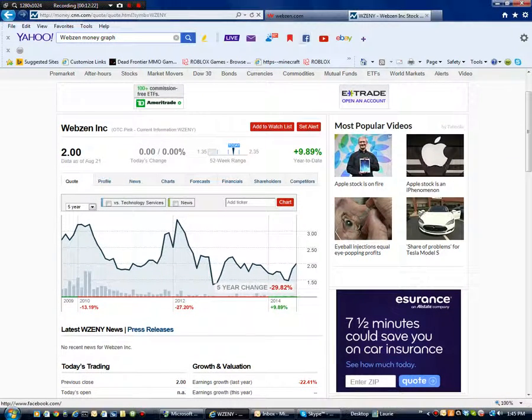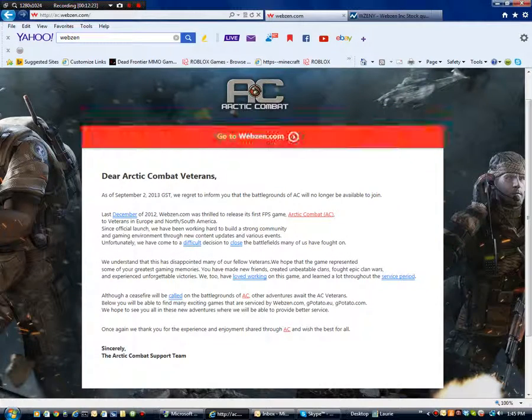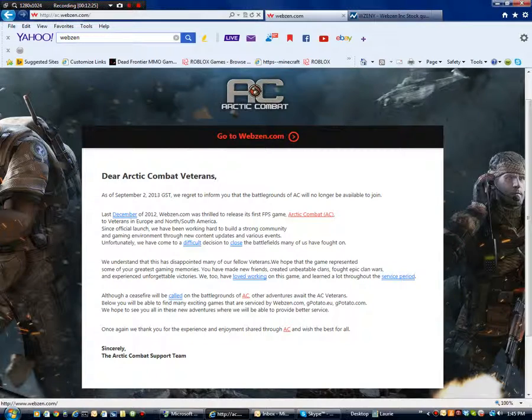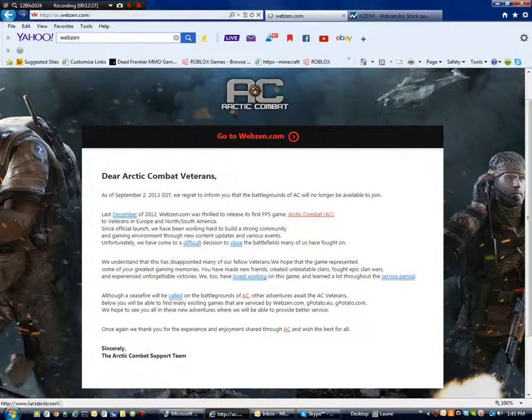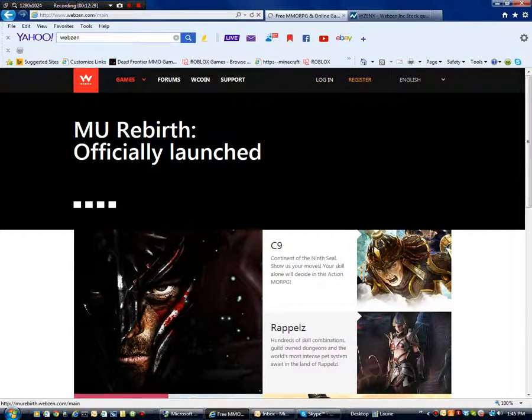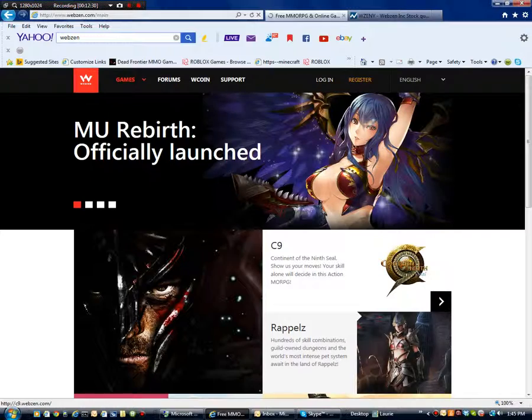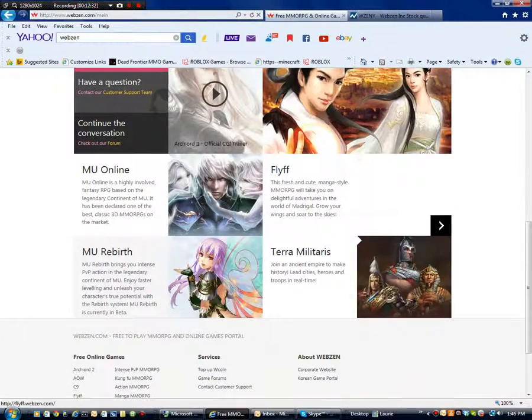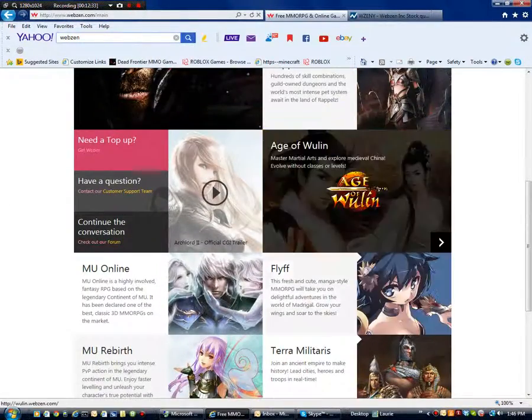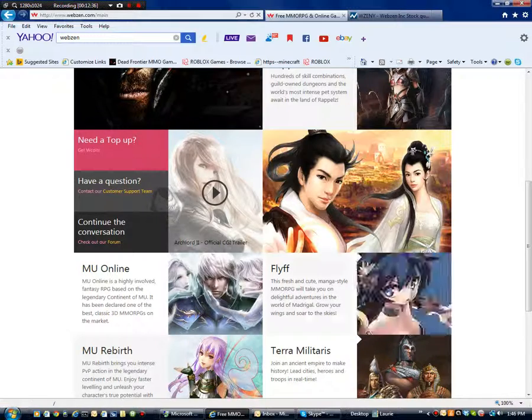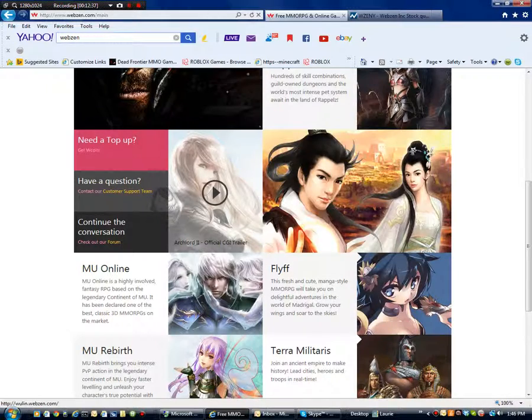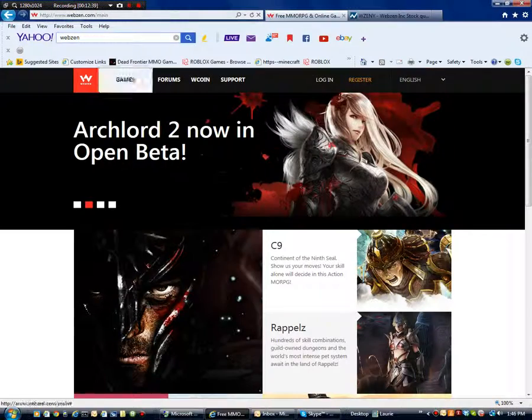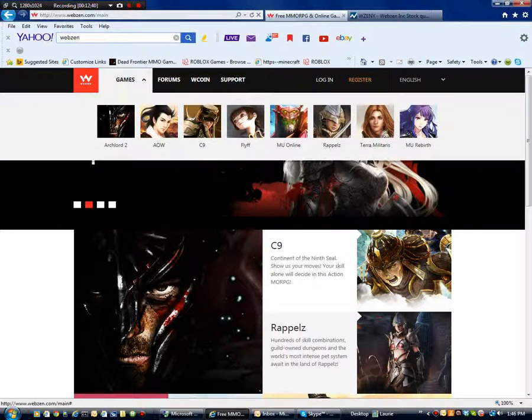So basically, if Webzen is running out of money, why would they keep a website up which costs 200 bucks a year. If that's done for, like if they don't even need that. Like why are they just keeping it up.